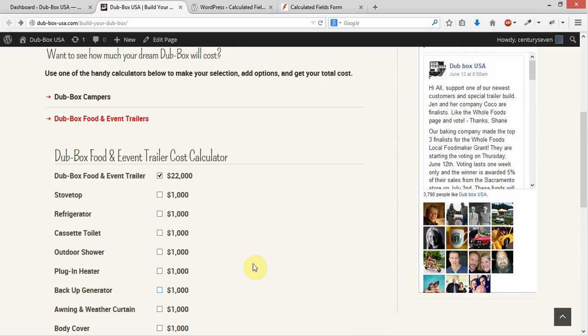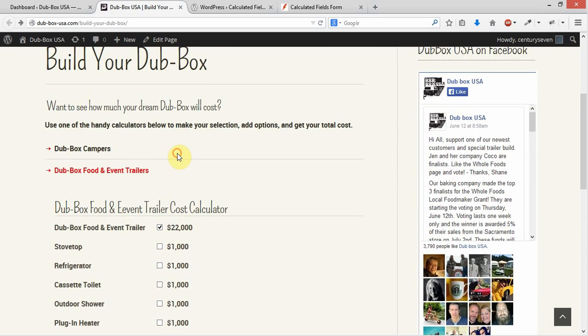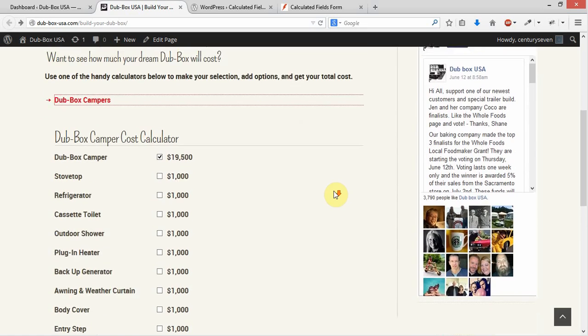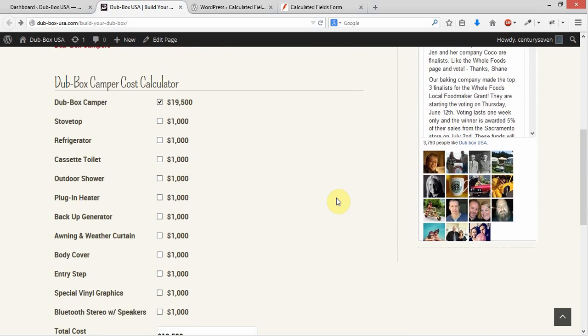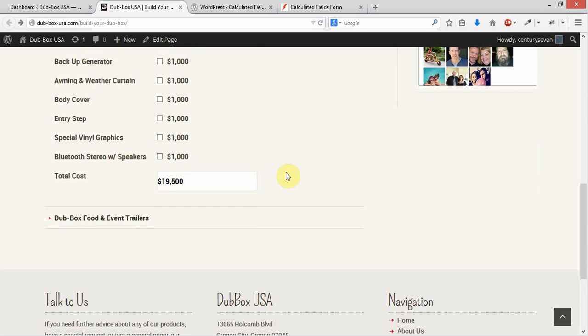So both calculators are just exact copies of each other right now with the base price changed. But these are both independent cost calculators, so they can each have different options, different prices for those options, and all of that will be reflected out here out front. It's all done through a point-and-click interface.